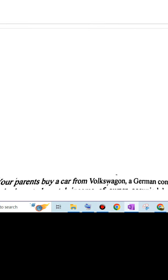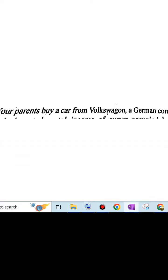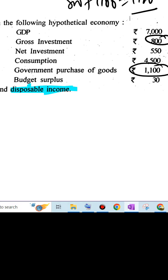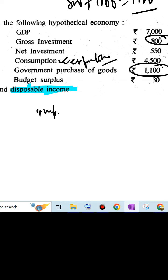Next one is, your parents buy a car from Volkswagen, a German company. German company and you are an Indian represents consumption expenditure. So, it is a consumption expenditure. As it is not mentioned, whether the car is produced domestically or imported, we take it as an imported car.